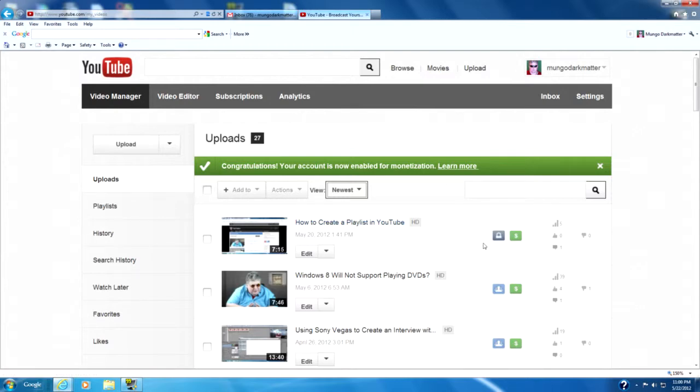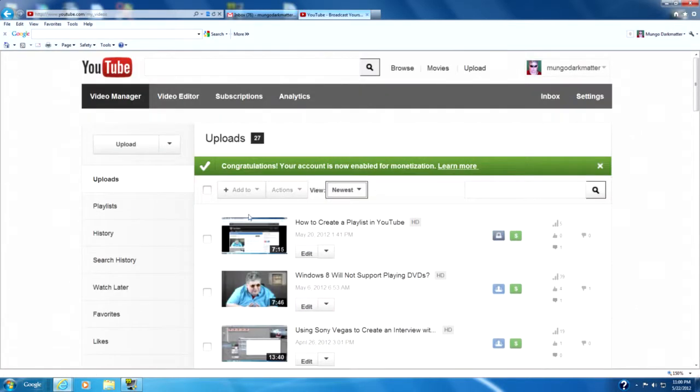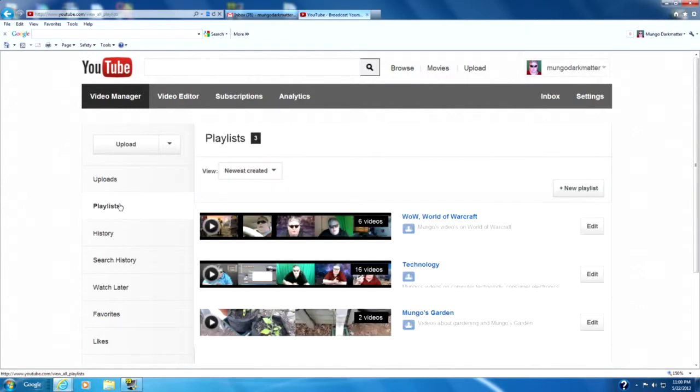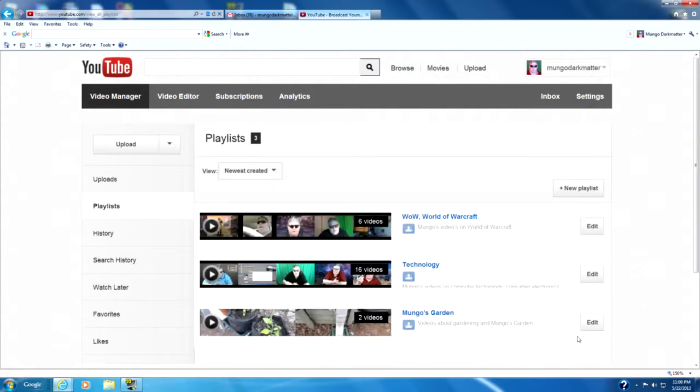These are all the videos I've uploaded. I'm going to go to playlists now. You can see I have a few playlists created here. I'm going to create a new playlist as an example.